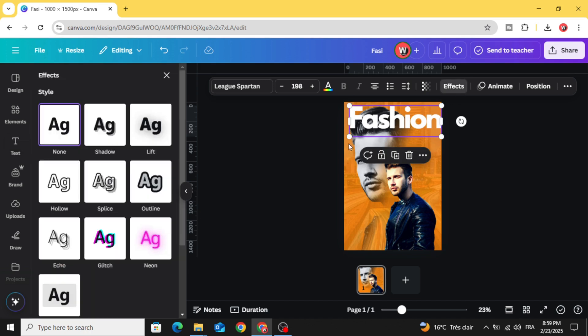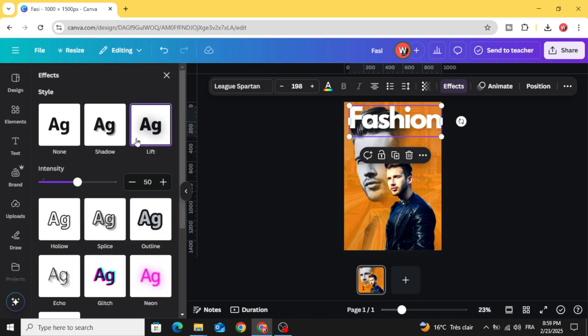Go to effects and choose left shadow and decrease a little bit the intensity.